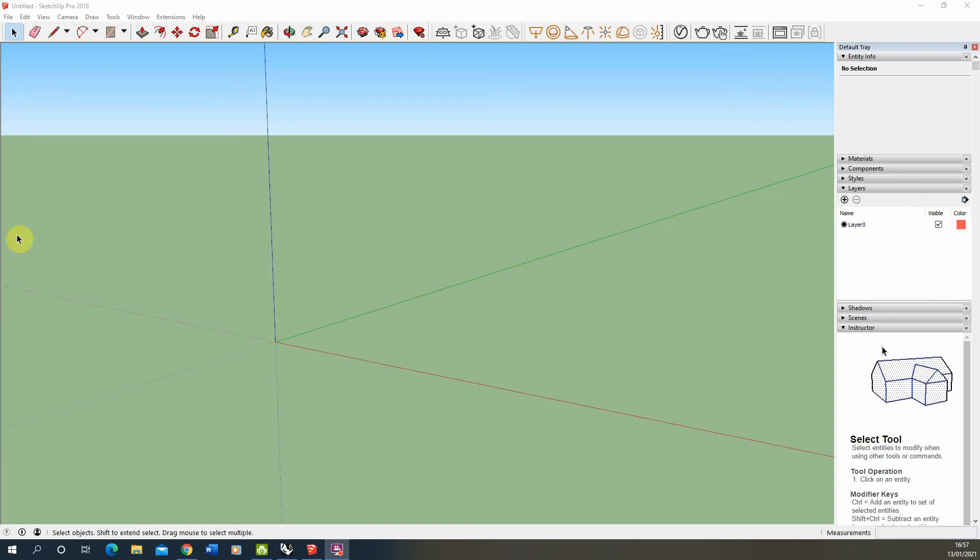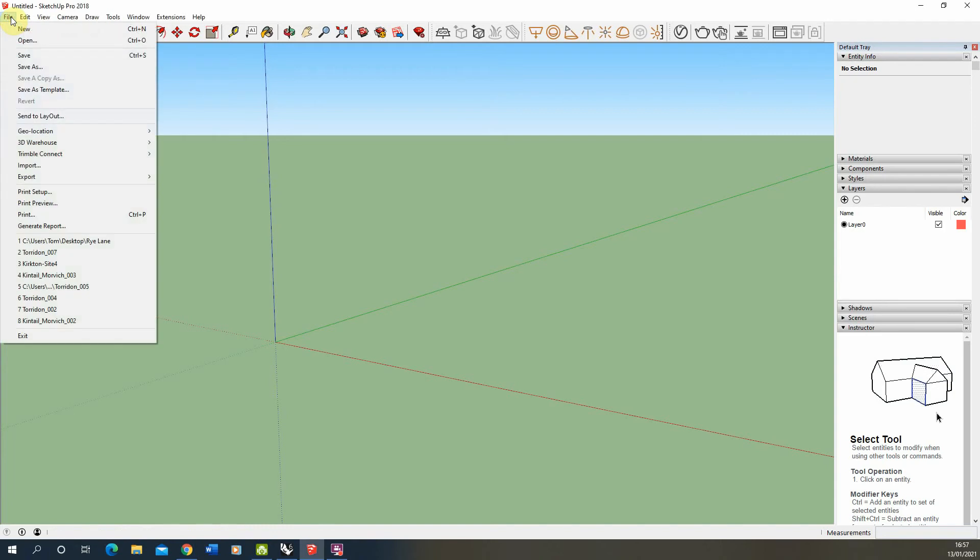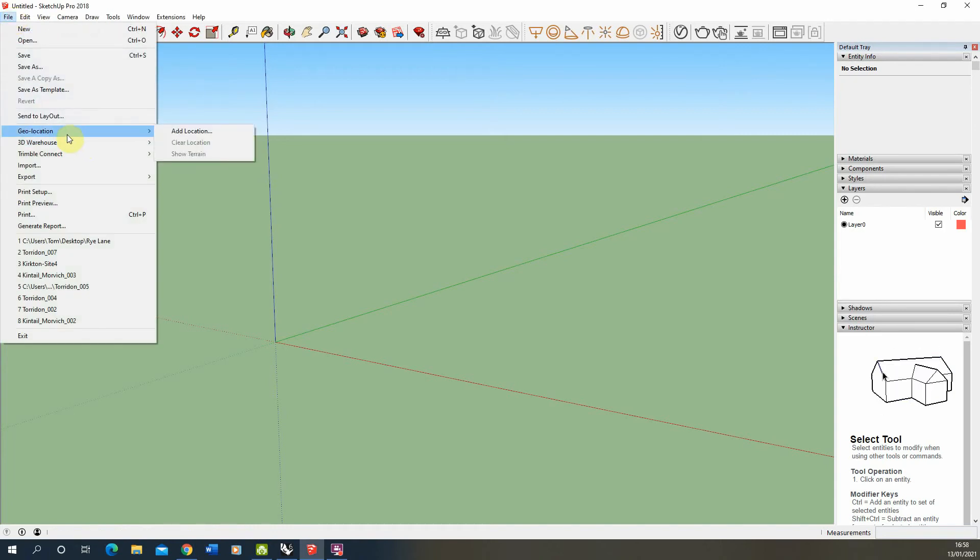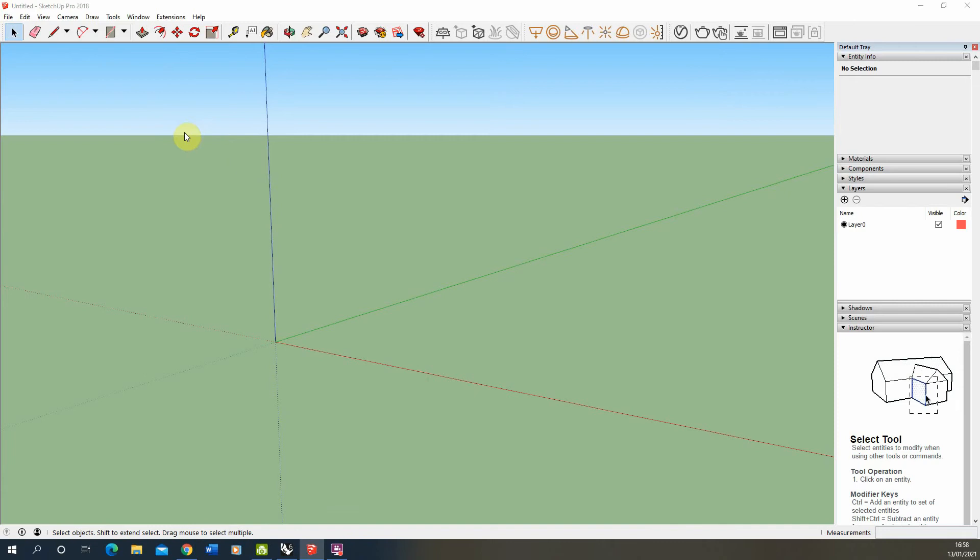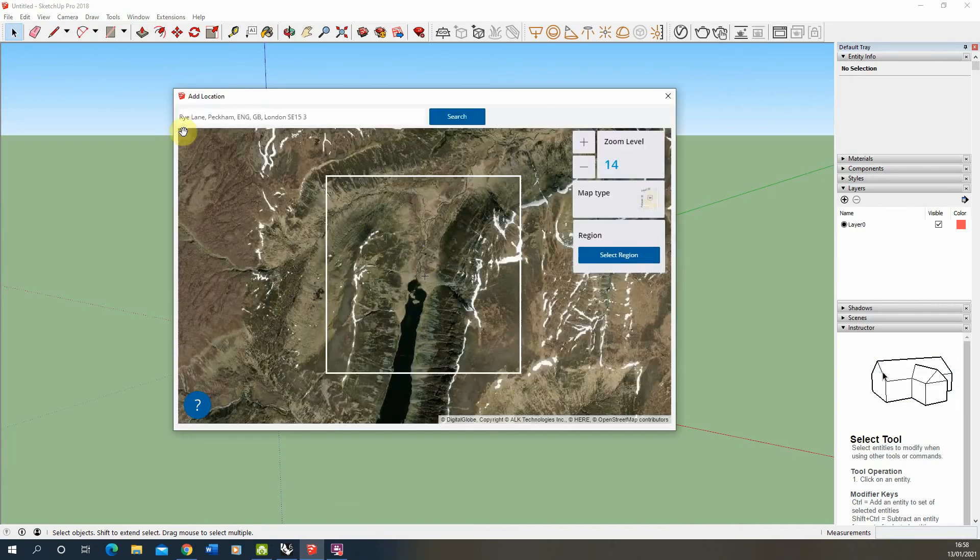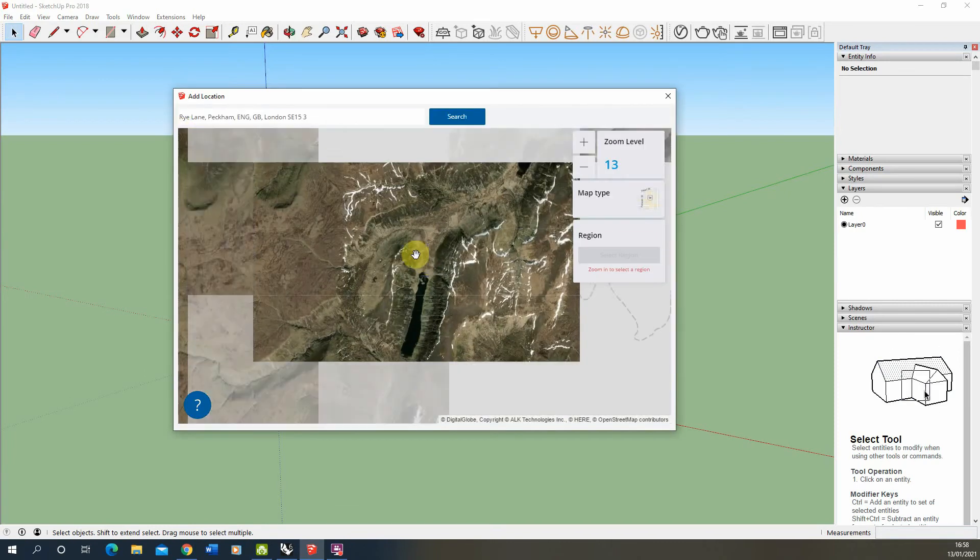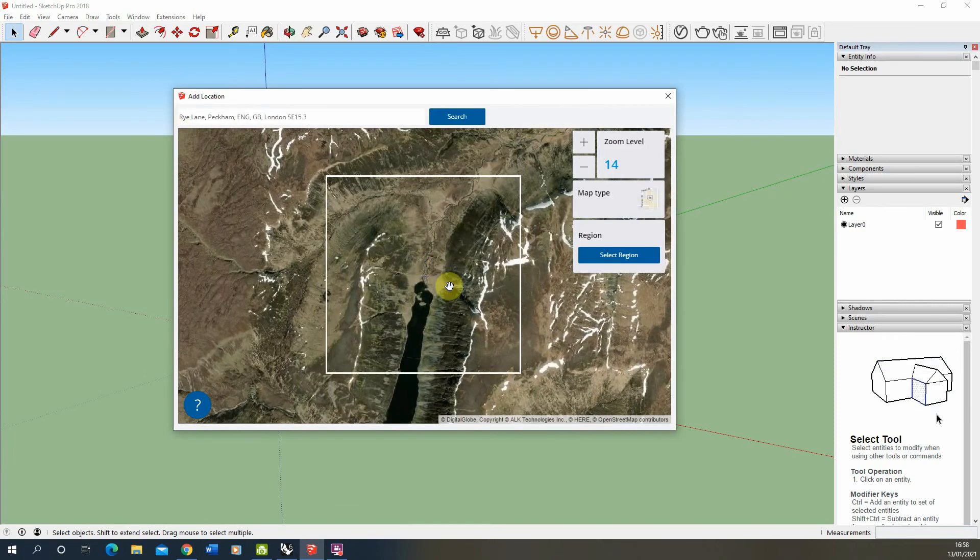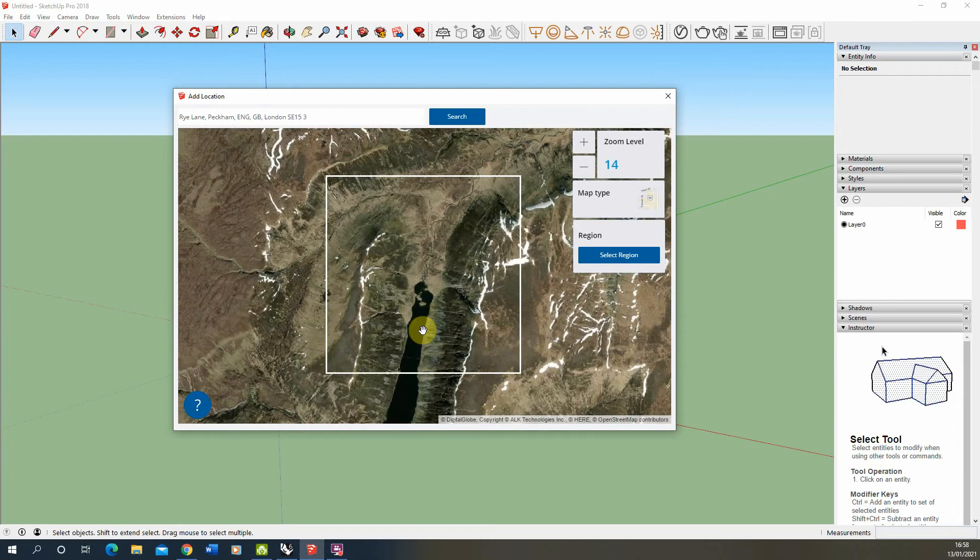We're going to start by acquiring our terrain data from SketchUp. SketchUp has a great feature on the geolocation tab under file where we can add a specific location to our SketchUp model and acquire some three-dimensional terrain data from that location.